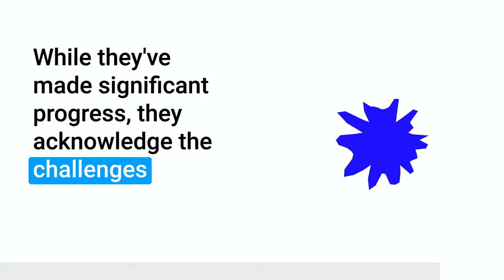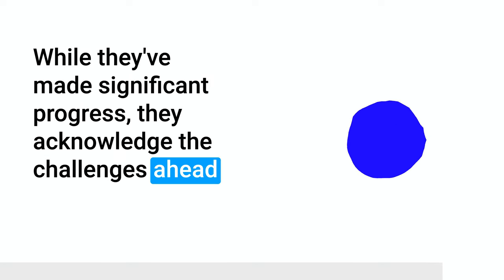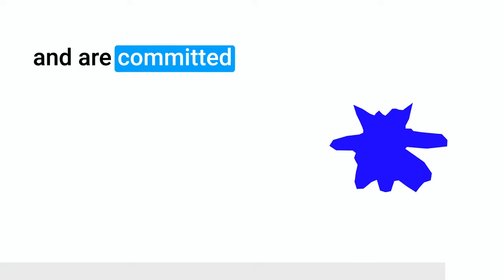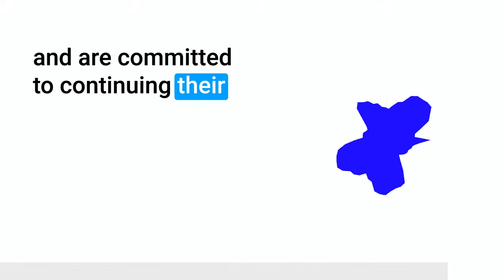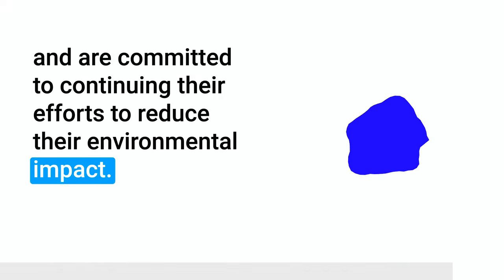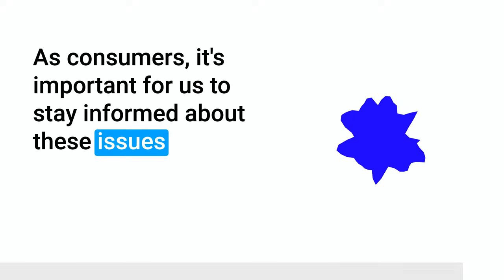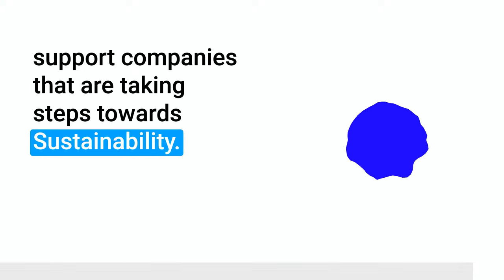While they've made significant progress, they acknowledge the challenges ahead and are committed to continuing their efforts to reduce their environmental impact. As consumers, it's important for us to stay informed about these issues, and to support companies that are taking steps towards sustainability.